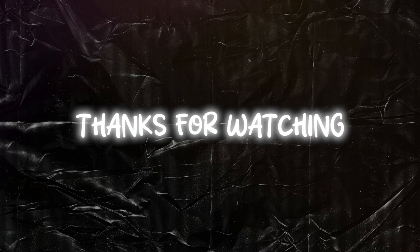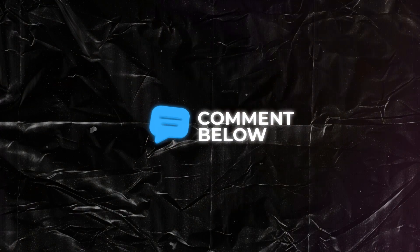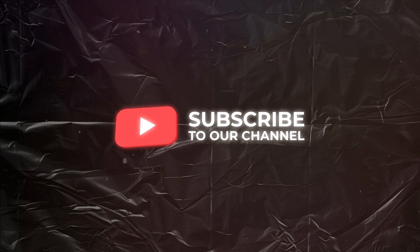Thanks for watching. Like the video. Share our video. Comment below your suggestion. And subscribe to our channel.